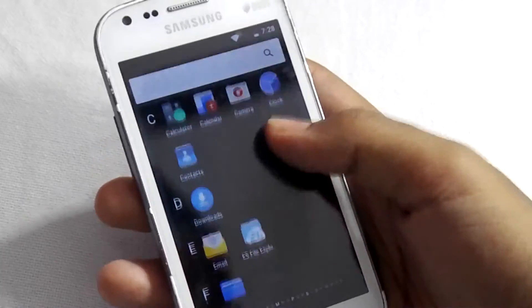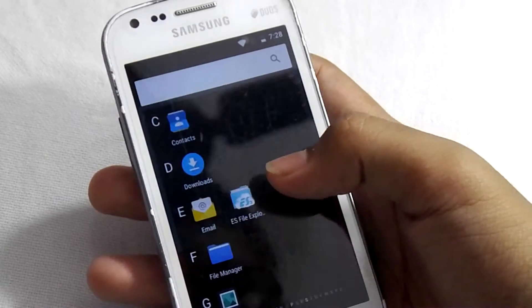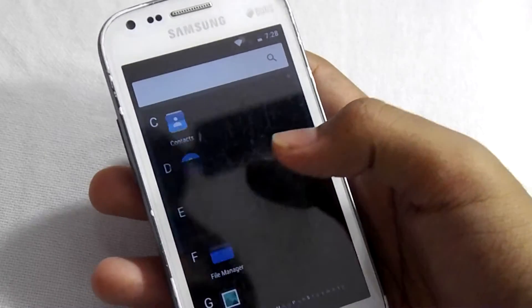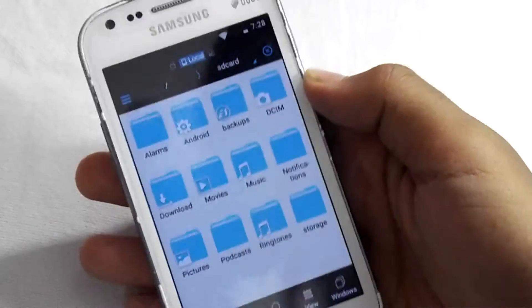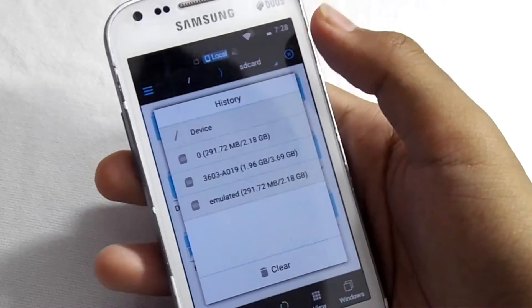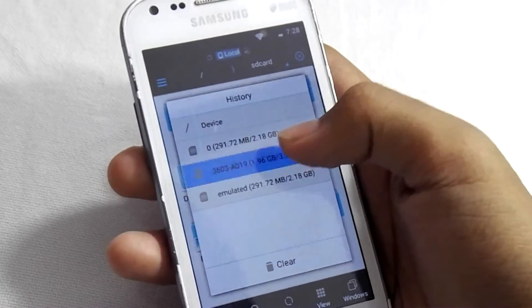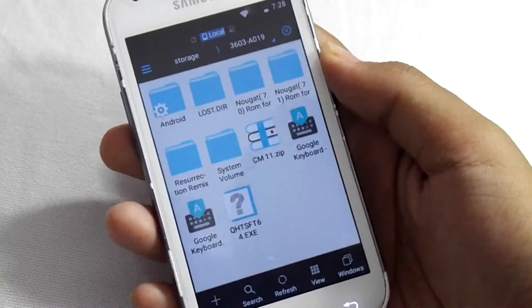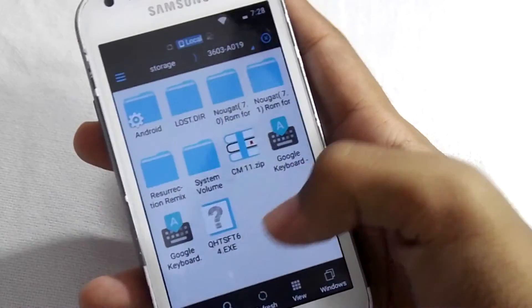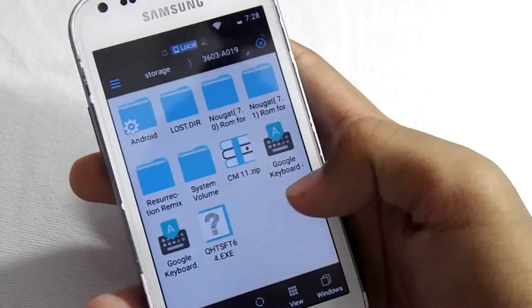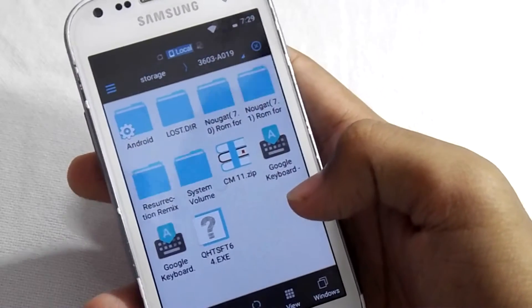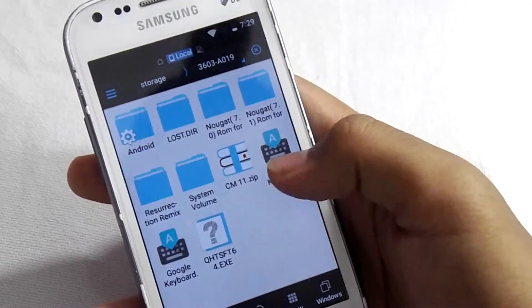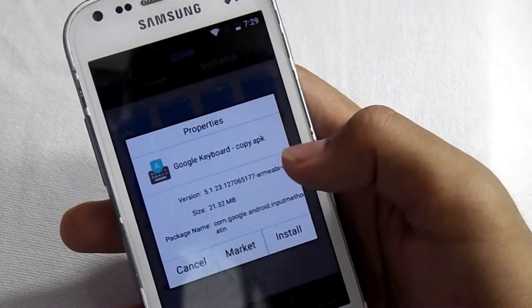Now open that ES File Explorer and select your external SD card. As I told you, you have to download that Google Keyboard. Now install that Google Keyboard.